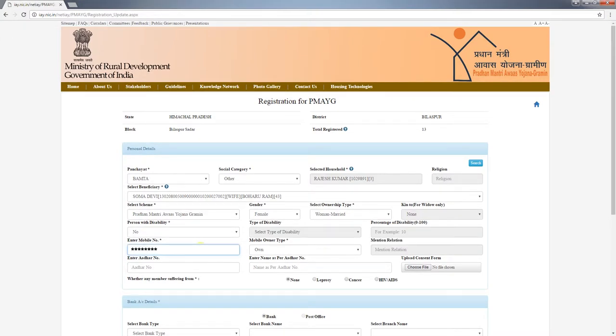Enter the mobile number and select the mobile ownership type. If the mobile number entered is in the beneficiary's name, that number must be unique — meaning it should not have been used during any previous BMAYG registration. Otherwise, the system will not accept the form.